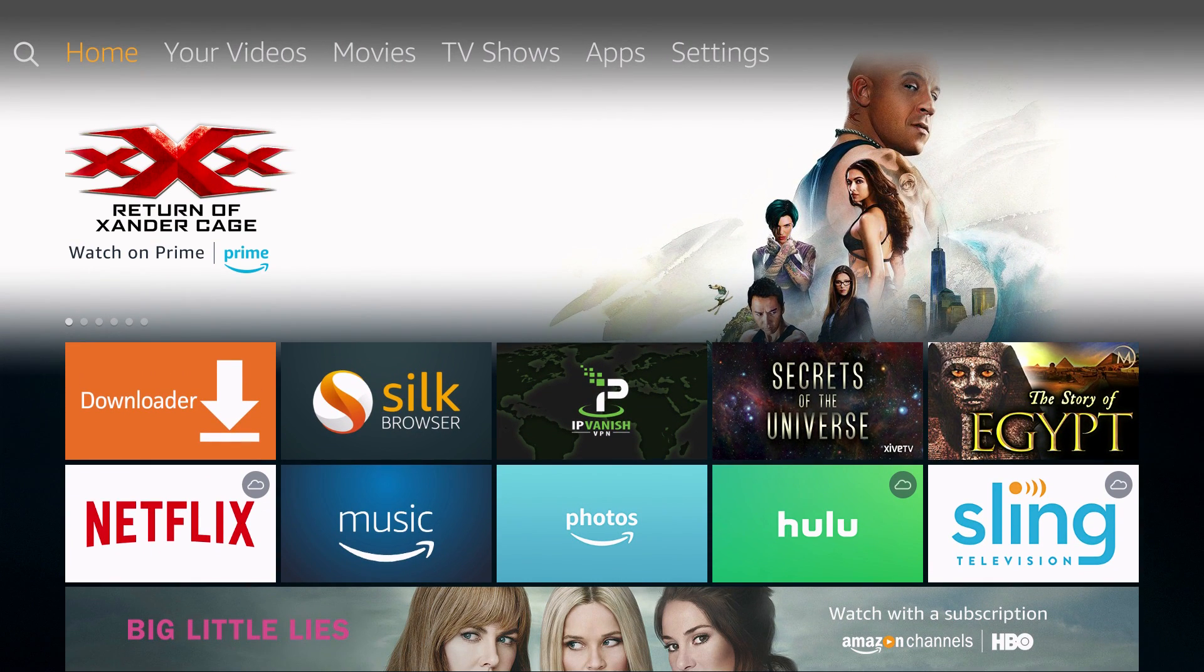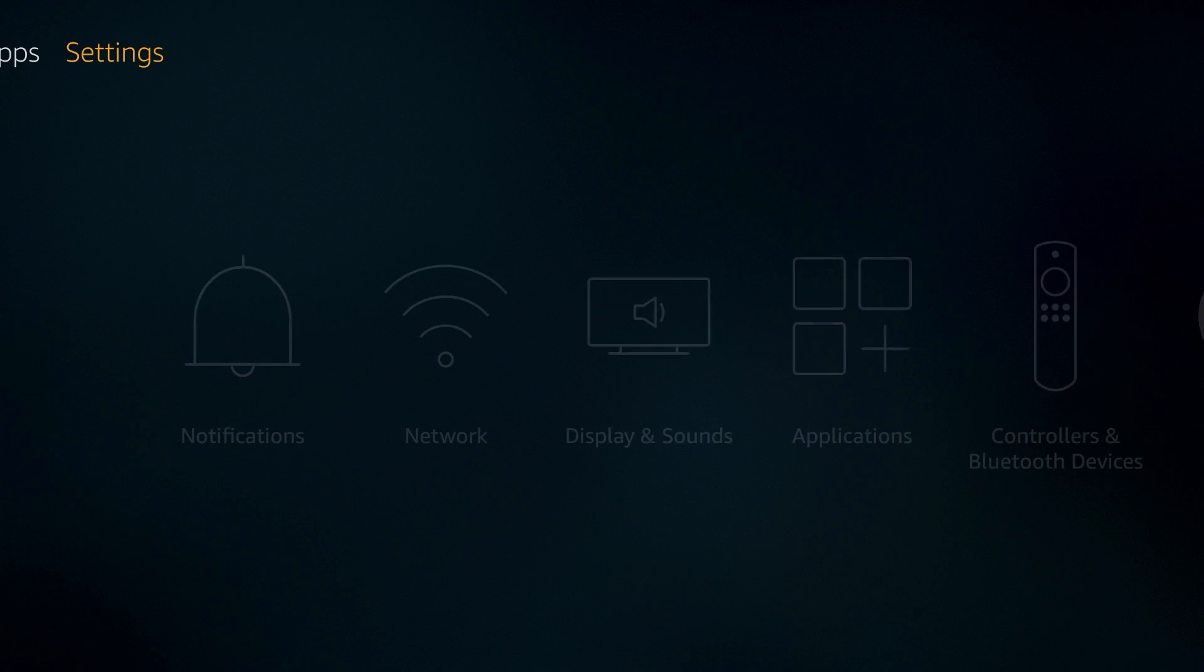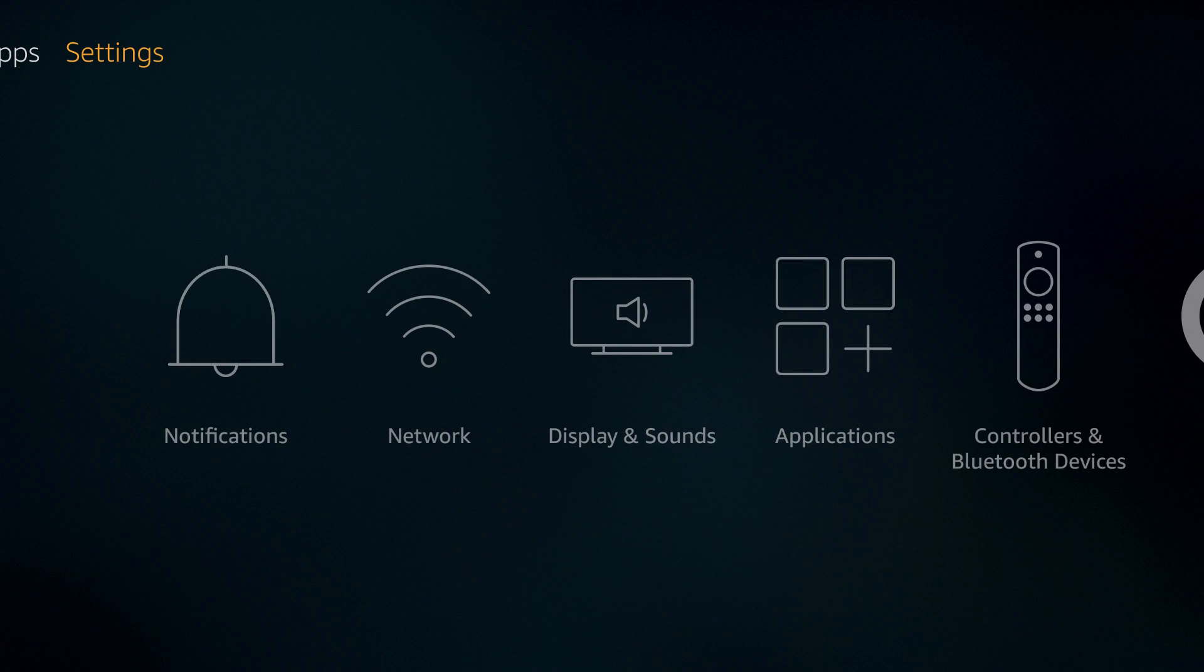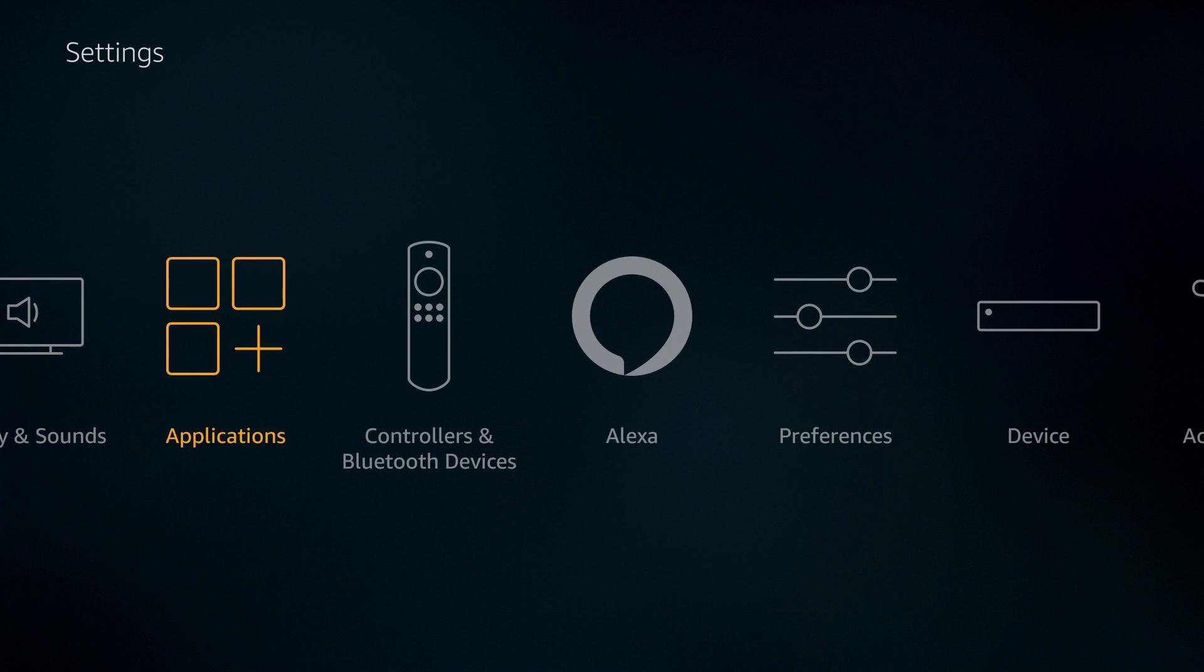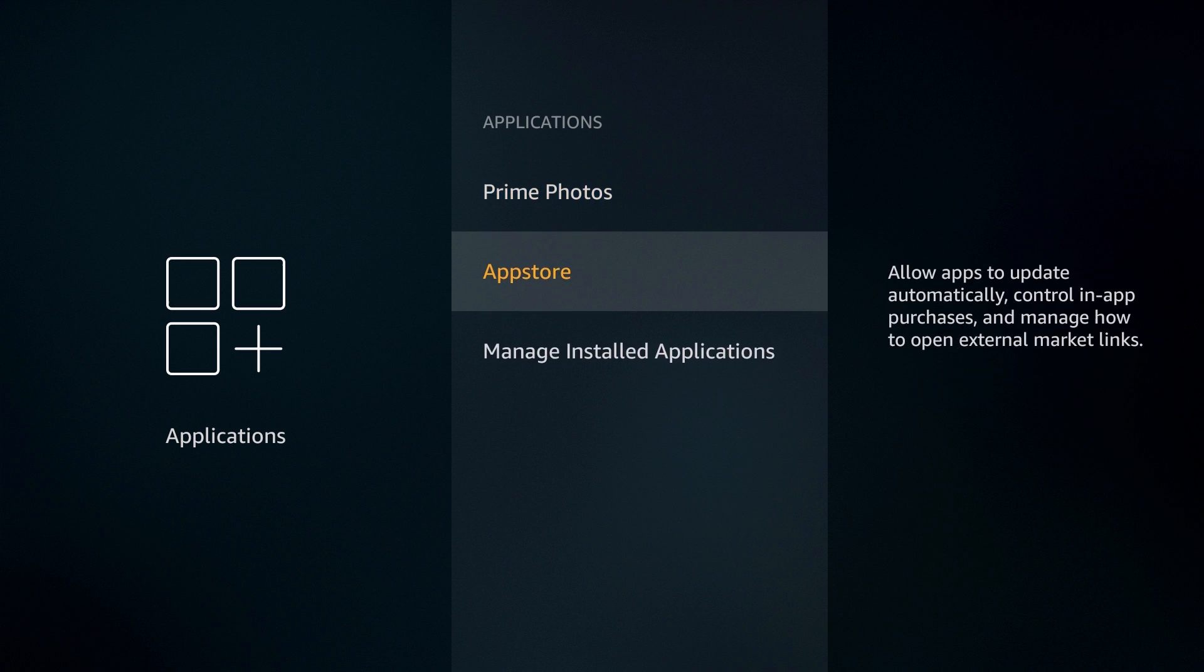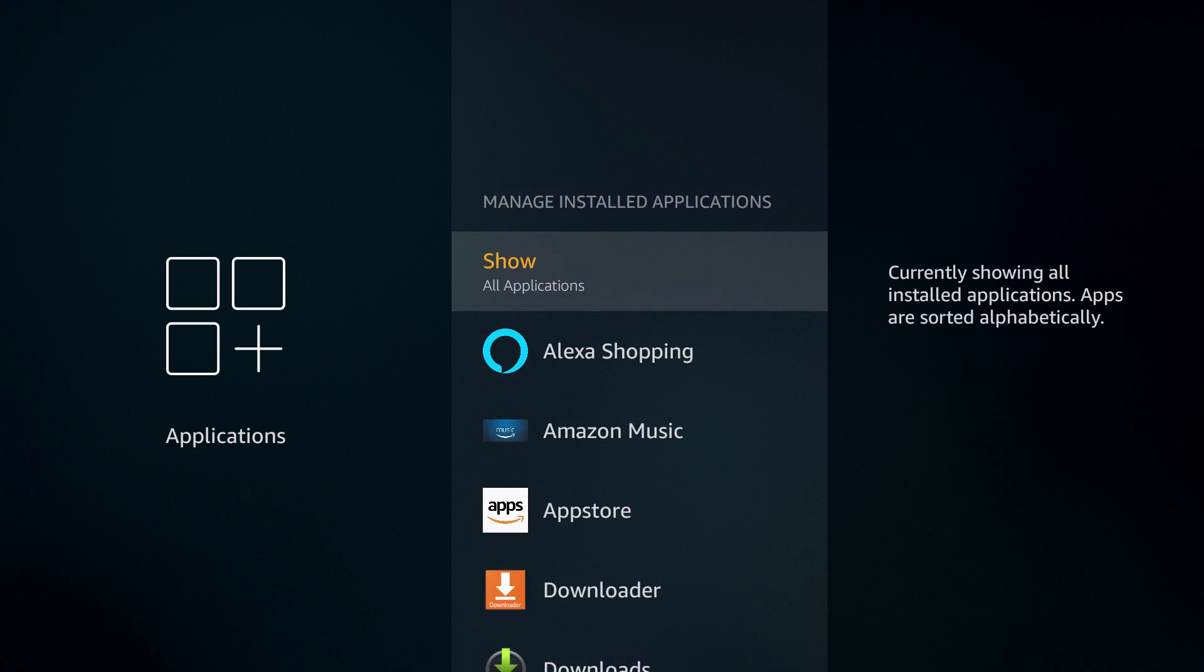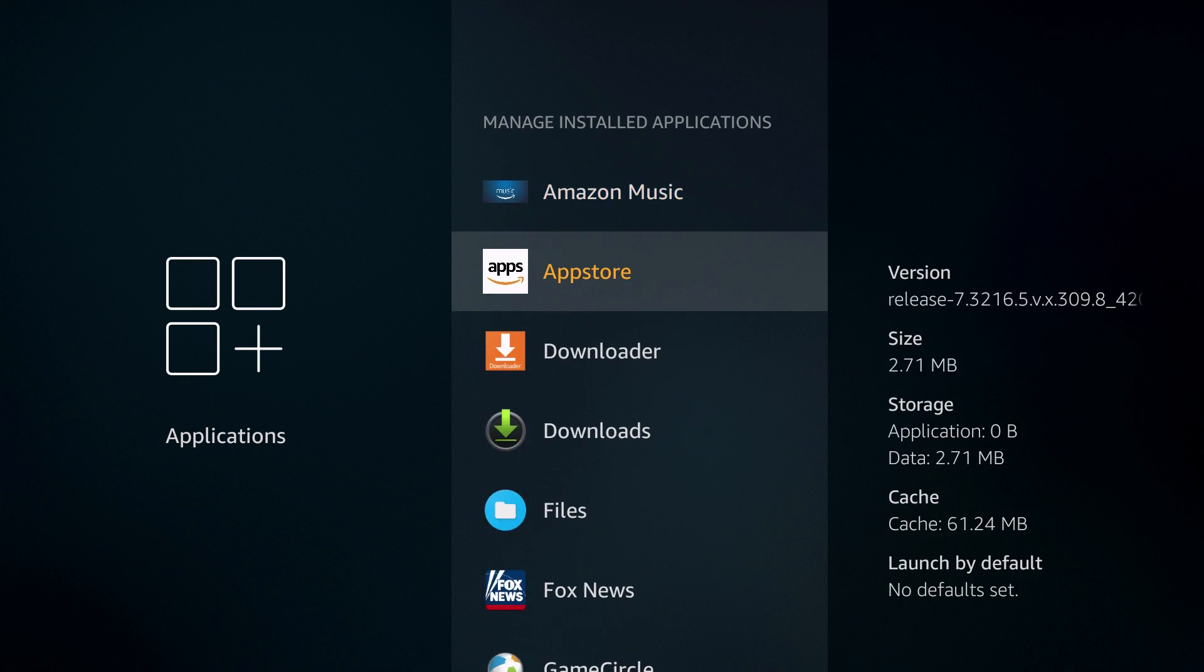So go back to Settings by clicking to the right and then click on Applications and then Manage Installed Applications. Once you do that, you'll see all of the applications that have been downloaded onto your Fire TV or Fire Stick in alphabetical order.